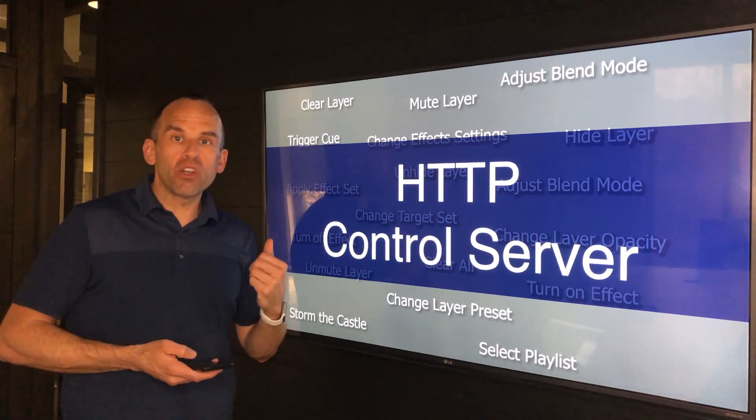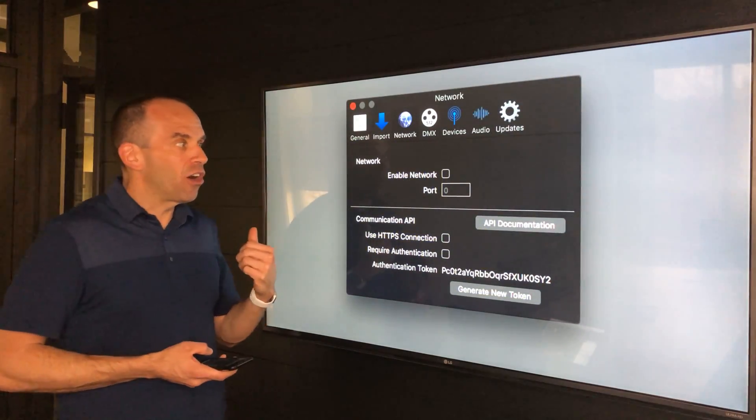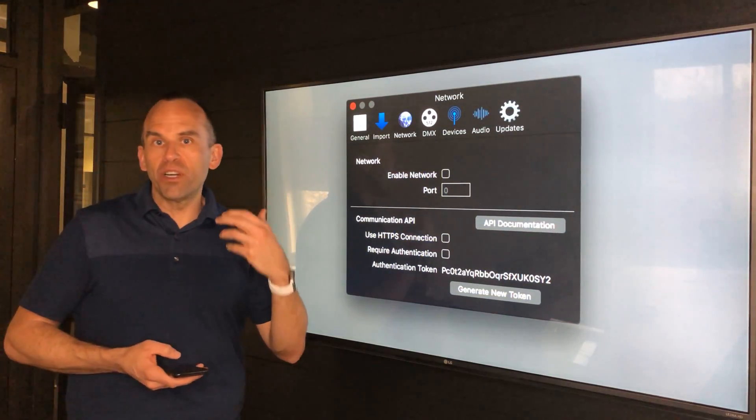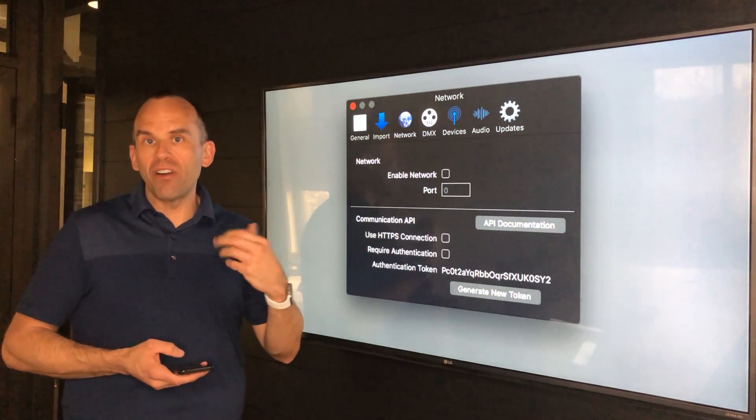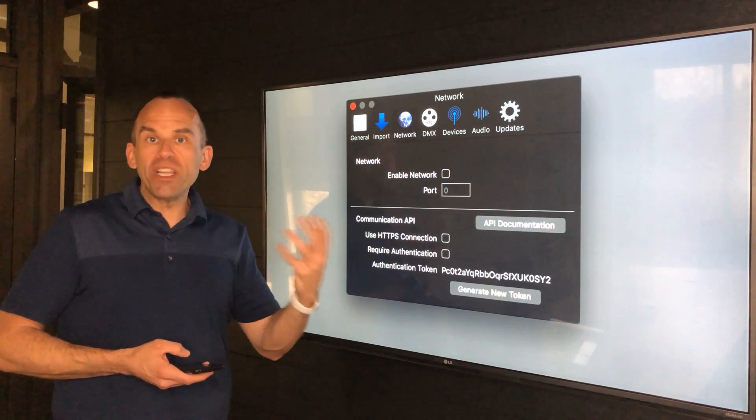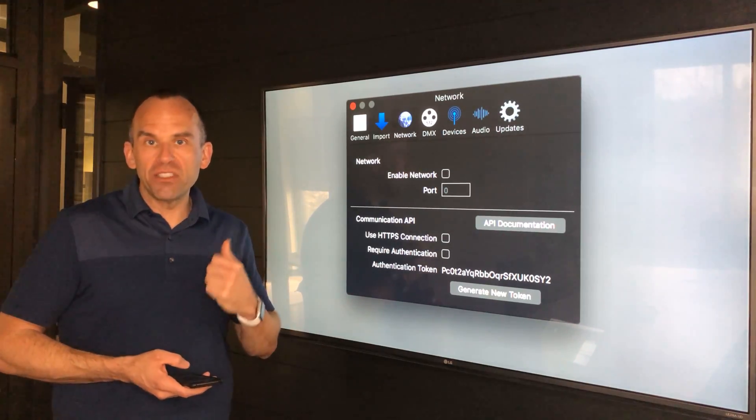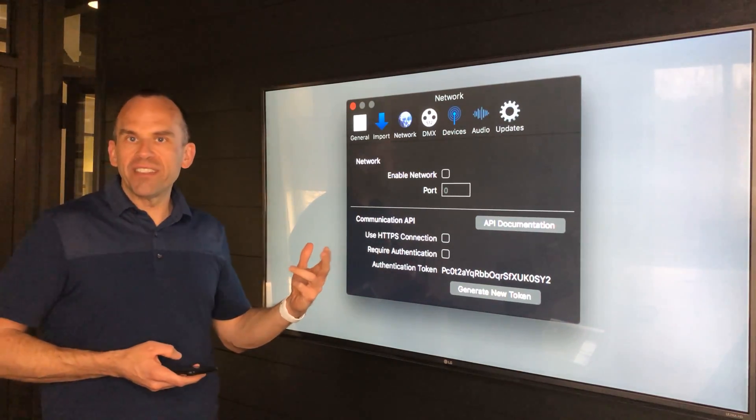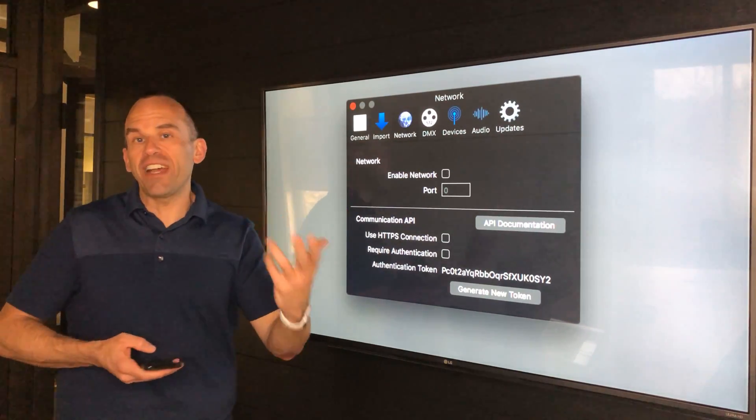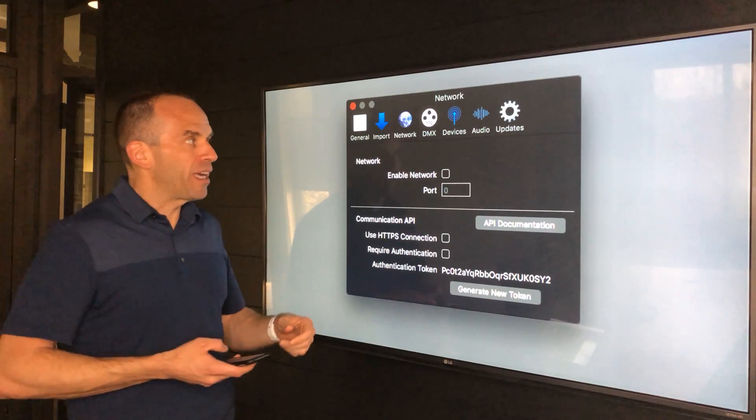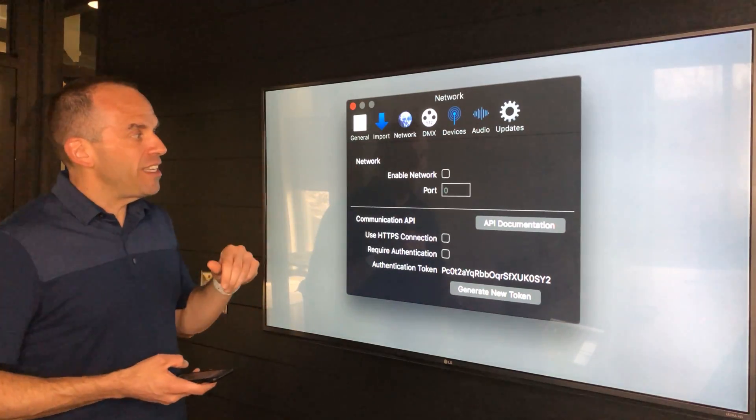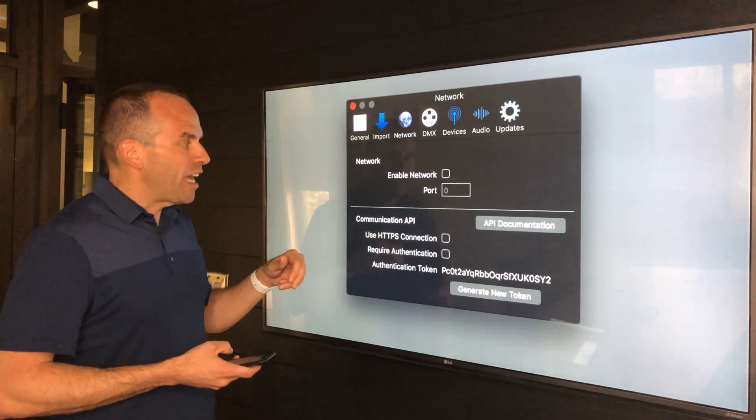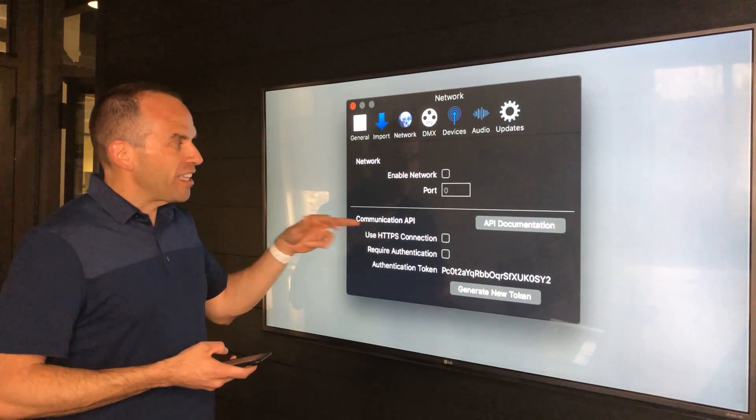I'd like to give you a brief overview of this and show you how you can find out more information about it. In the preferences, you simply enable a network and that sets up our communications API.